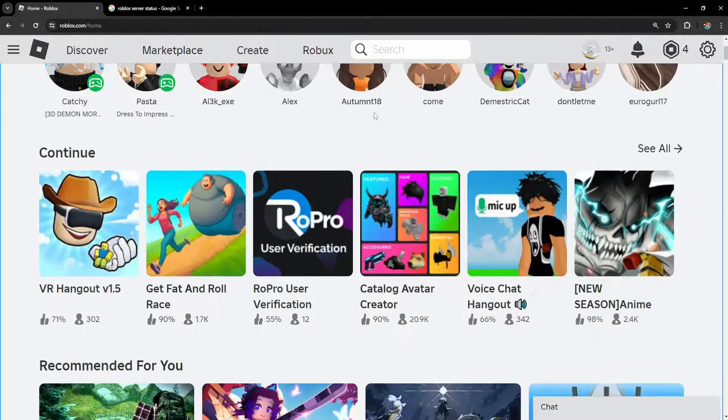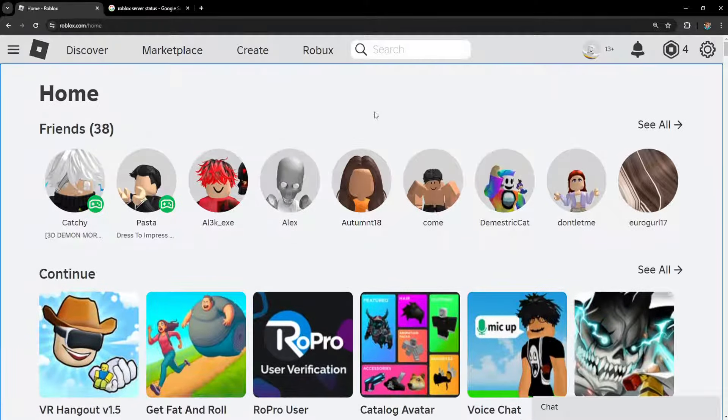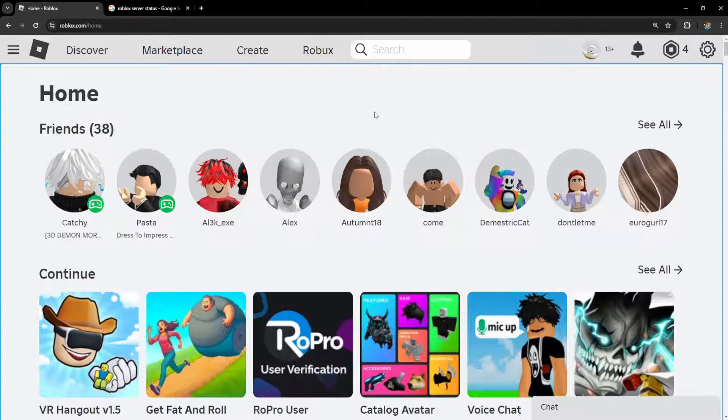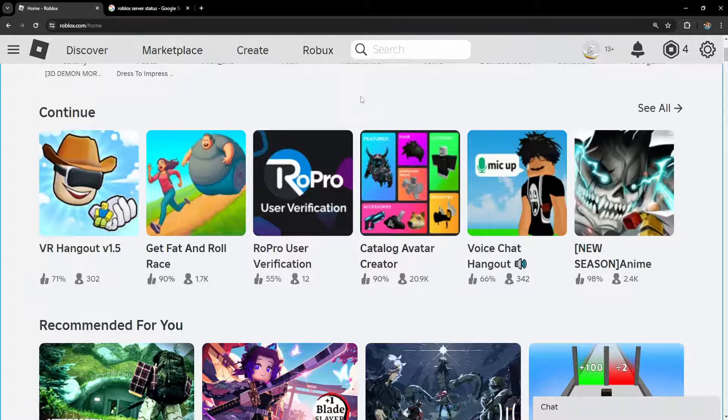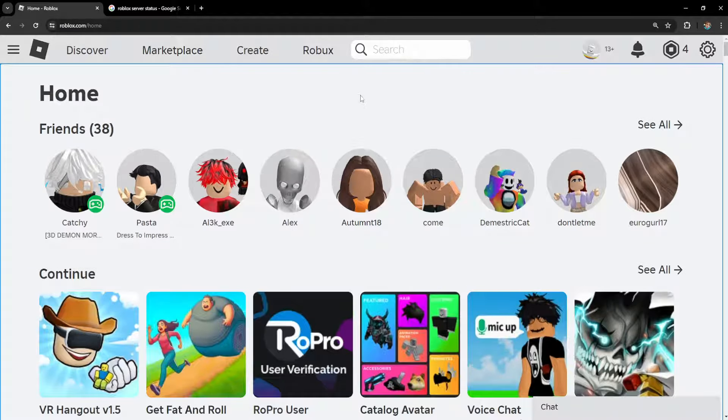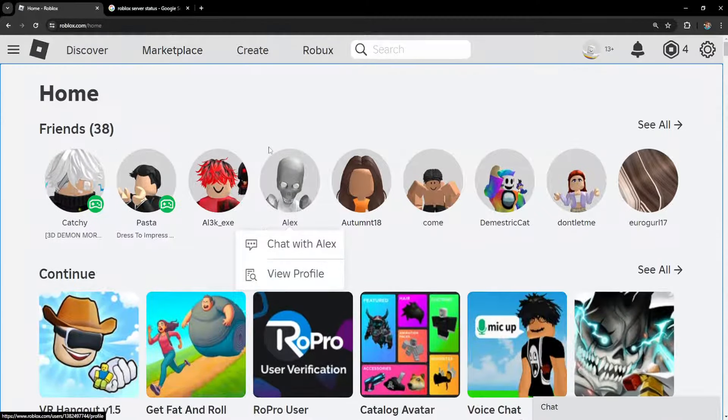How to fix Roblox unable to send friend requests. I'm going to show you three methods you can try to fix this.